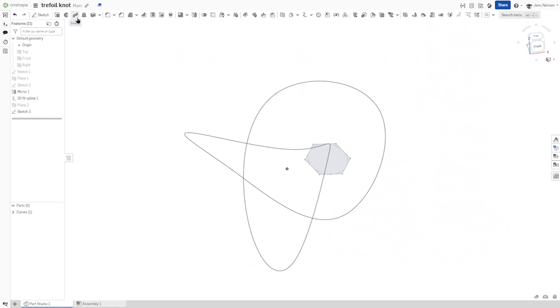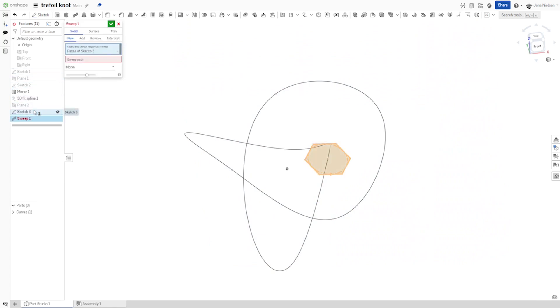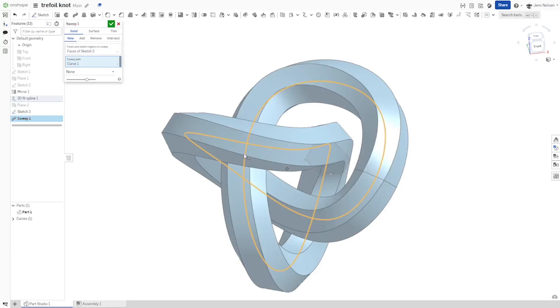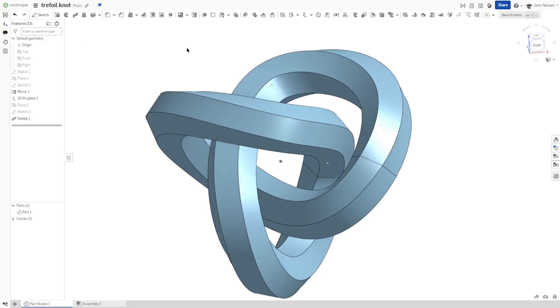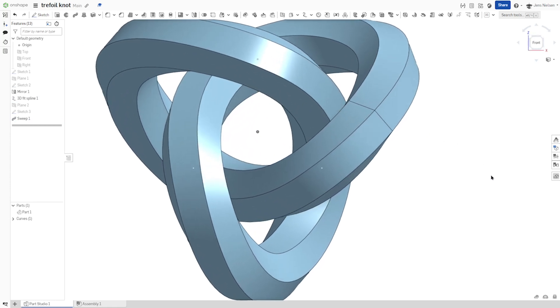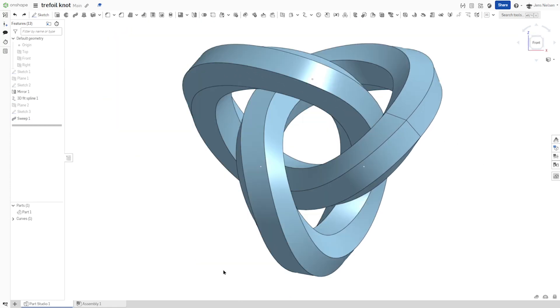Go into the sweep command. Take that sketch number three and our path. There it is. I hope you like that, and I'll see you in the next video.